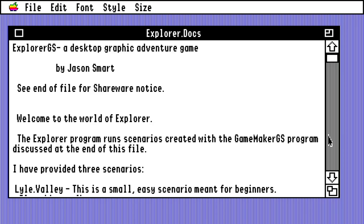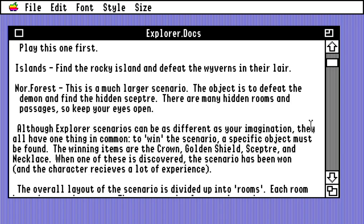I'm going to start with an official one that I've actually never played. I basically know this as a game engine that other people make stuff in, or that I make stuff in. There were a few scenarios distributed with the game that I've never seen, so this is going to be new for me. There are three scenarios provided: Lyle Valley — a small, easy scenario for beginners; Islands — find the rocky island, defeat the wyverns; and Norr Forest — a much larger scenario, defeat the demon, find the hidden scepter, many hidden rooms and passages.